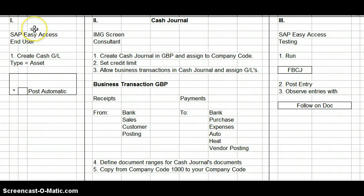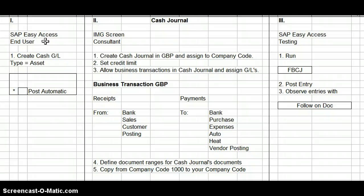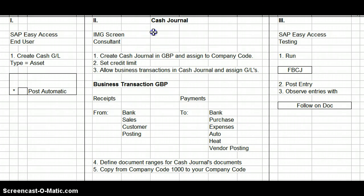The first step is you have to actually create the cash journal. The creation of the cash journal is done in the SAP Easy Access screen, so in theory the end user would actually be creating that journal. Your cash journal is going to be an asset because in your balance sheet, cash is an asset. The next thing you're going to do is set up the cash journal in the IMG screen.